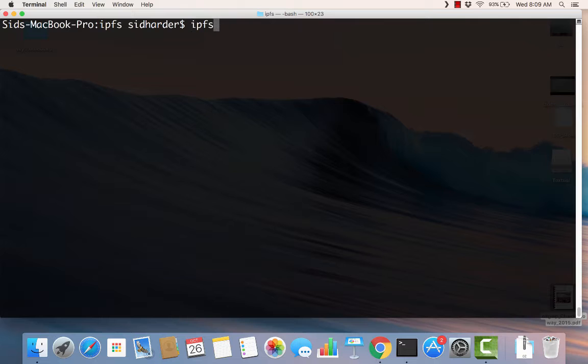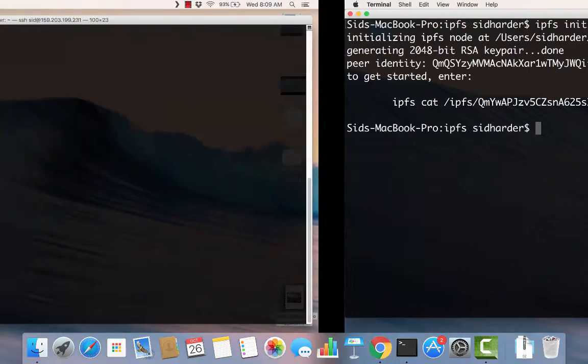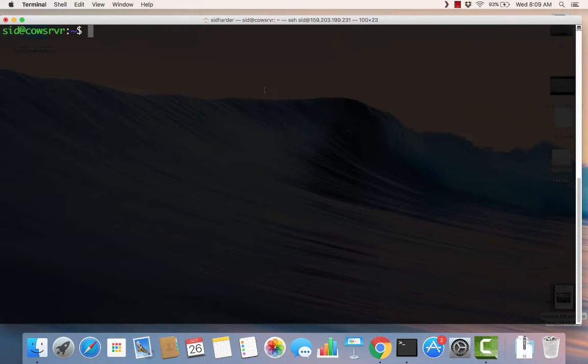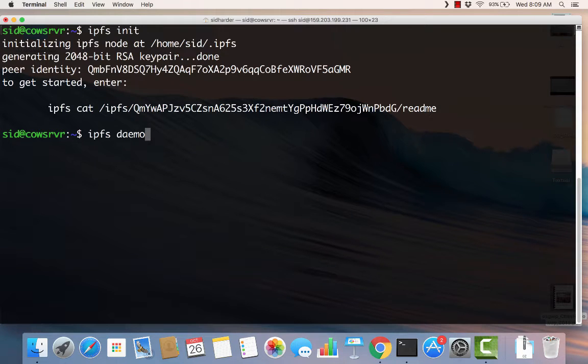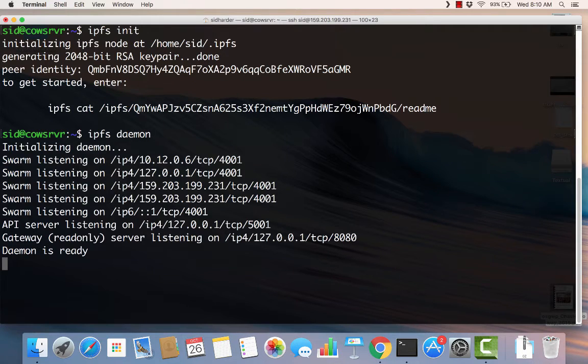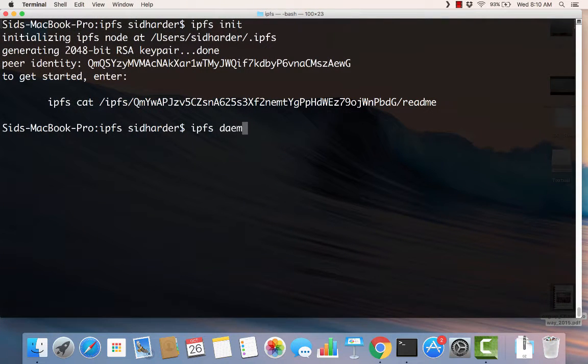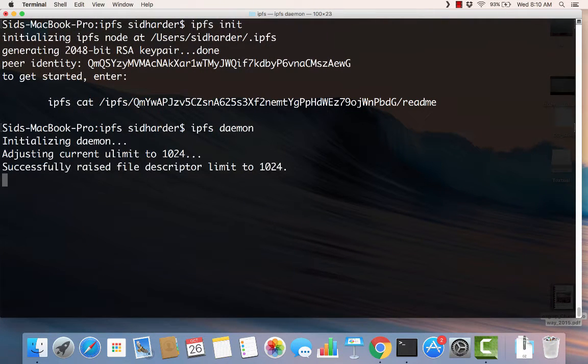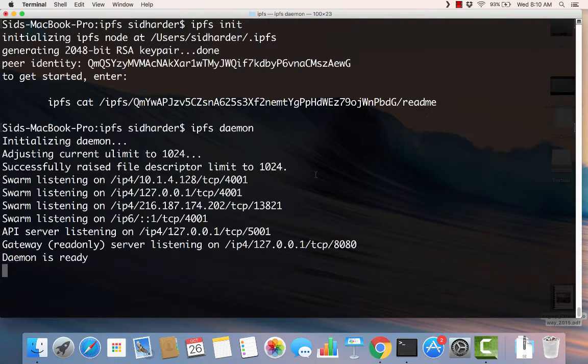Let's just start right here. I need to do an IPFS init because I haven't done this yet. If you don't have a repository created you need to do the init. I'll do that on my VPS as well. Now I want to run the daemon on both of these so I'm going to say IPFS daemon. We'll get that started and I'll do this one.